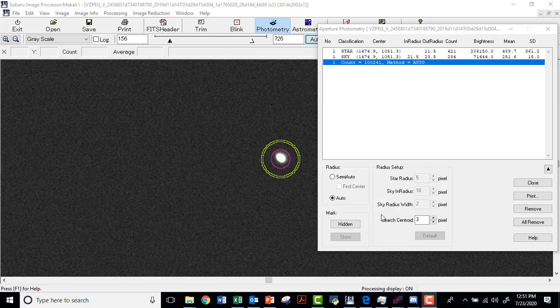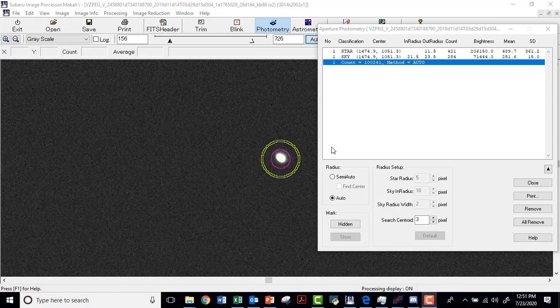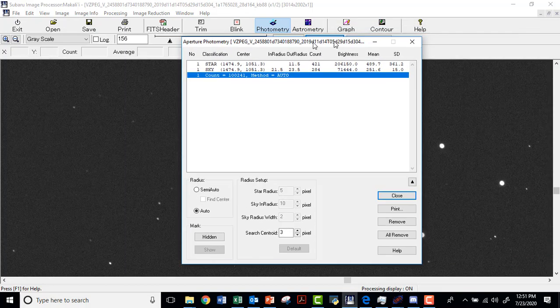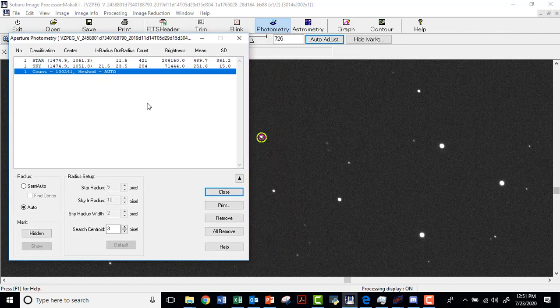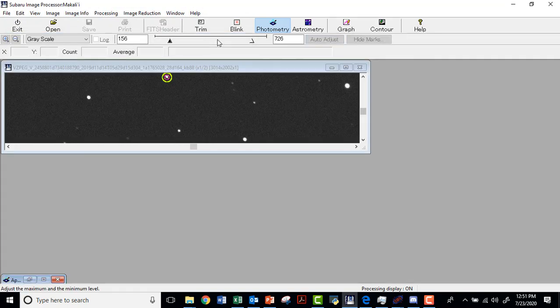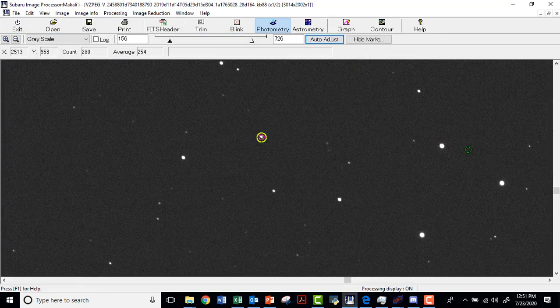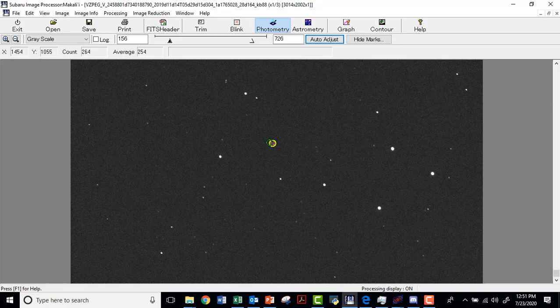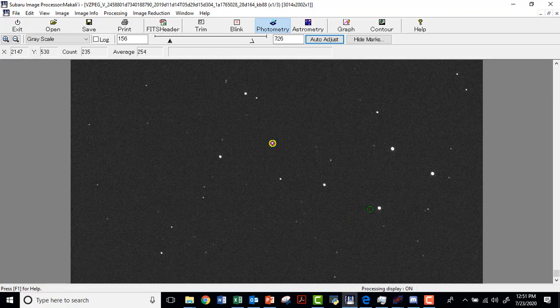I'm picking up from where we were in the first video in which we determined the number of counts that this star has in this image. Now that we've seen this star, we need to find another star to compare this to, and we'll call that a comparison star. Shocker. Now, what is a comparison star going to look like? We're going to pick a star in this picture that is not the VZPEG and measure its counts. We want to pick a star that we can be familiar with throughout that time because, as you note, we're going to record some information about this star in a spreadsheet.